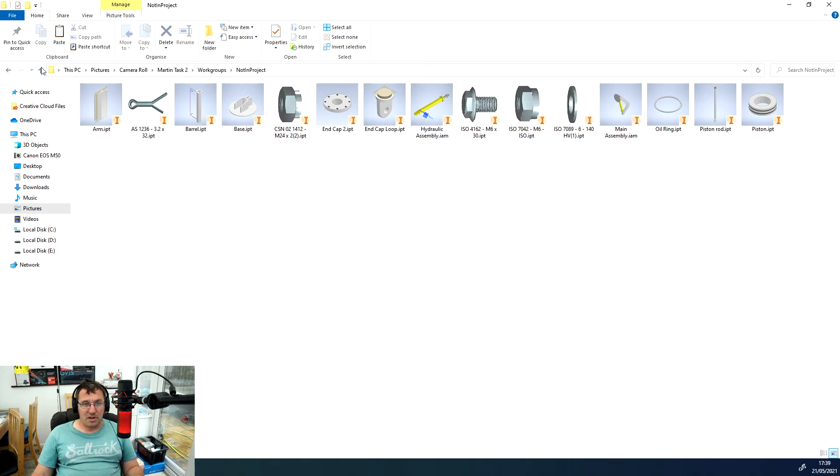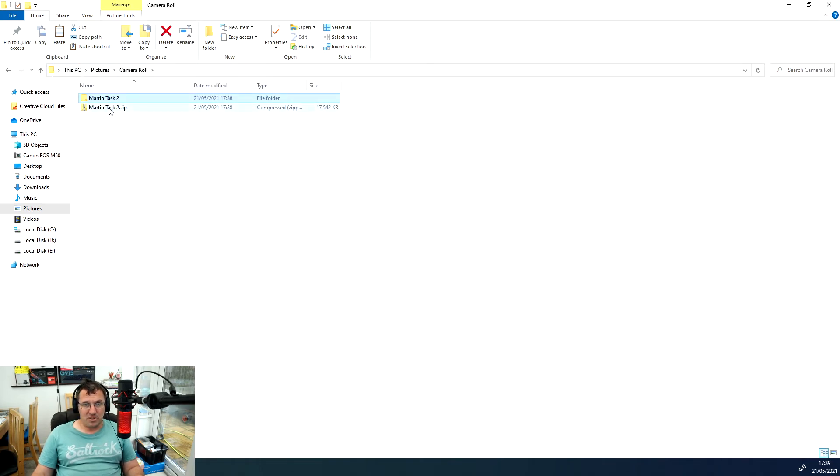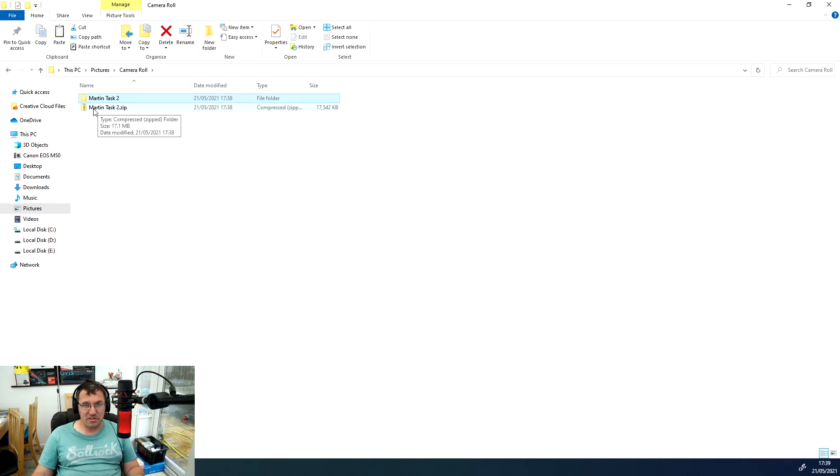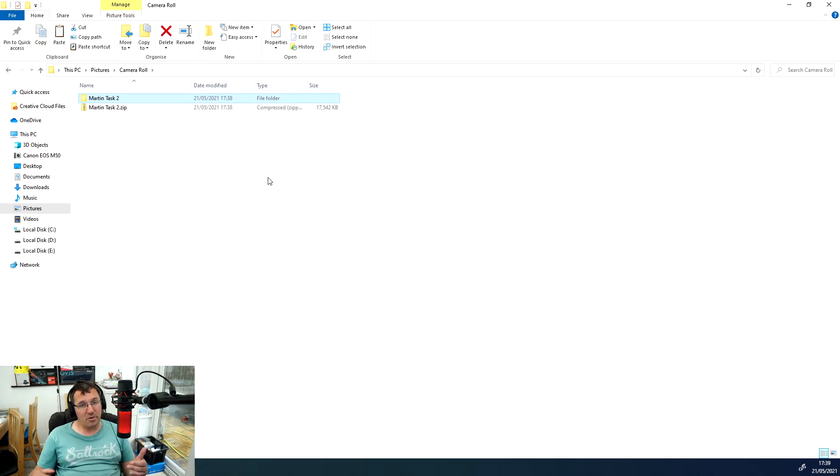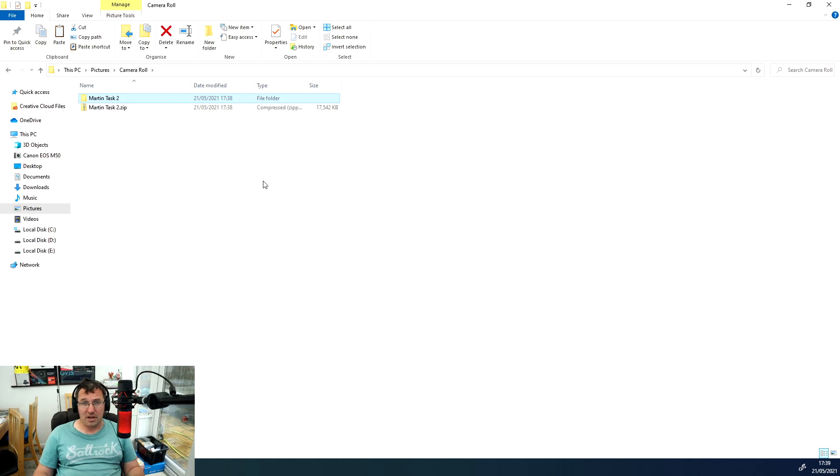The zip file is the one you want to upload, making sure that it's got clearly which task it is and who's done it. That should work when I download it and unzip it, and I can then see everything. So hopefully that's been useful to you and I'll see you again for another Inventor tutorial.